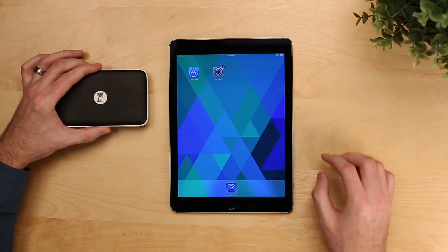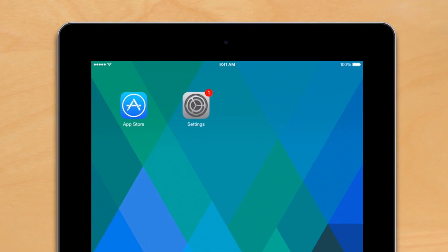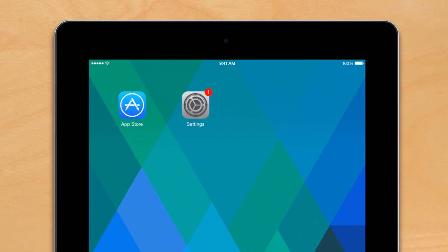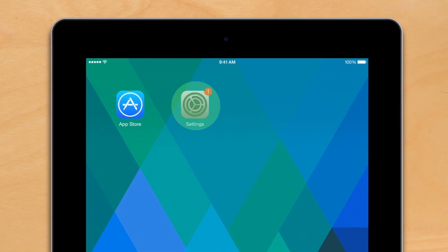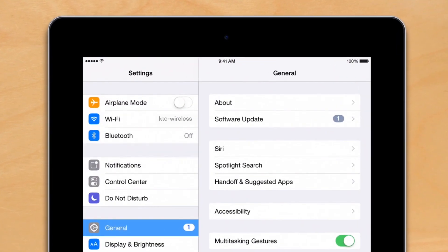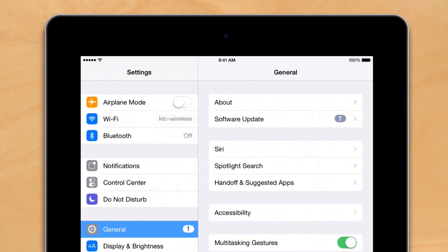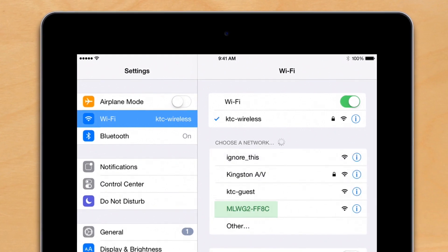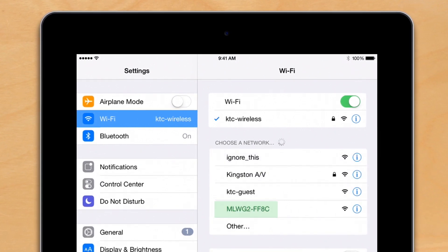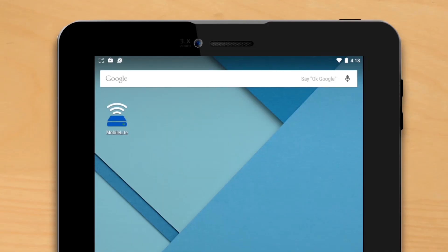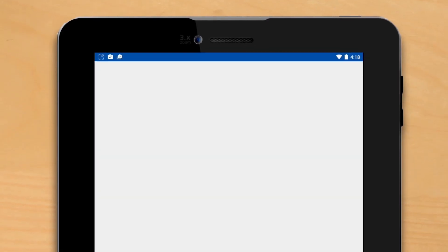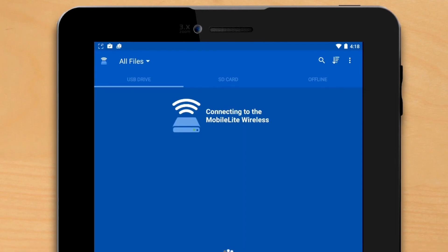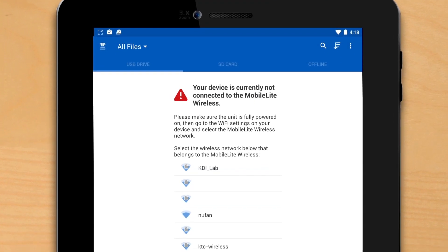Now that we know the name of the network the MobileLite creates, we can connect to the device. In iOS, you'll need to go into Settings, go into Wi-Fi, and then select the name of the network from there. In Android and Amazon, you can simply go into the app itself and select your network name.